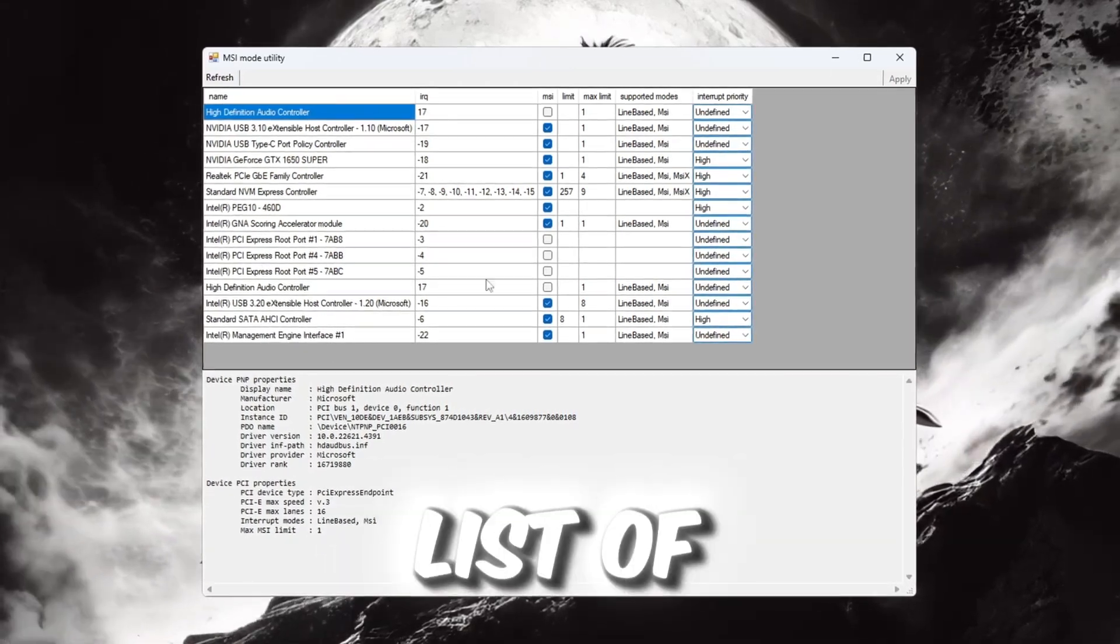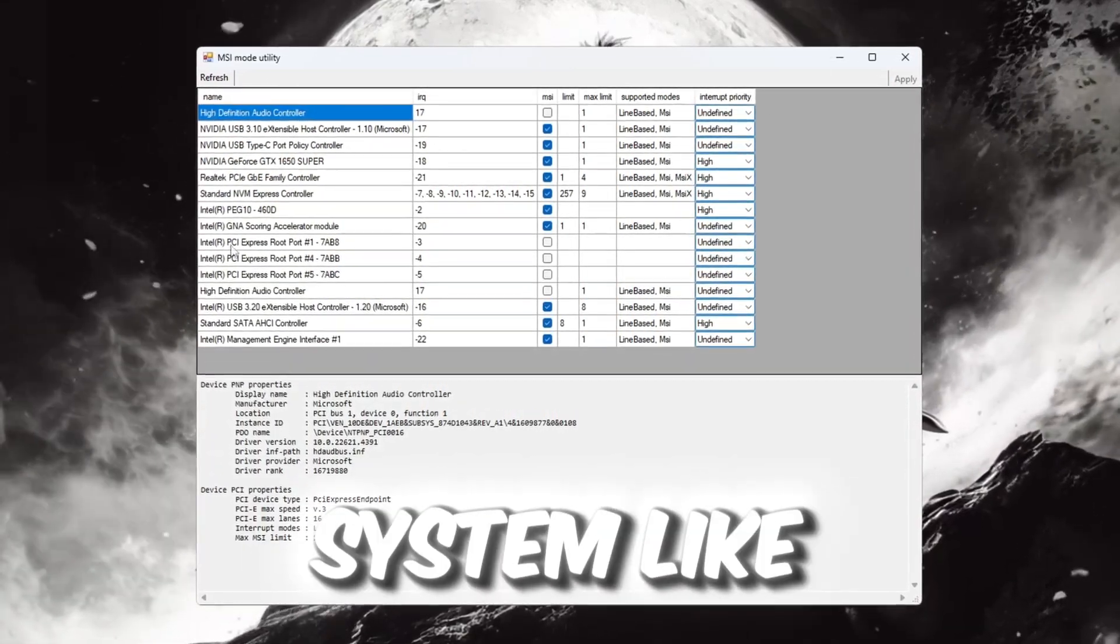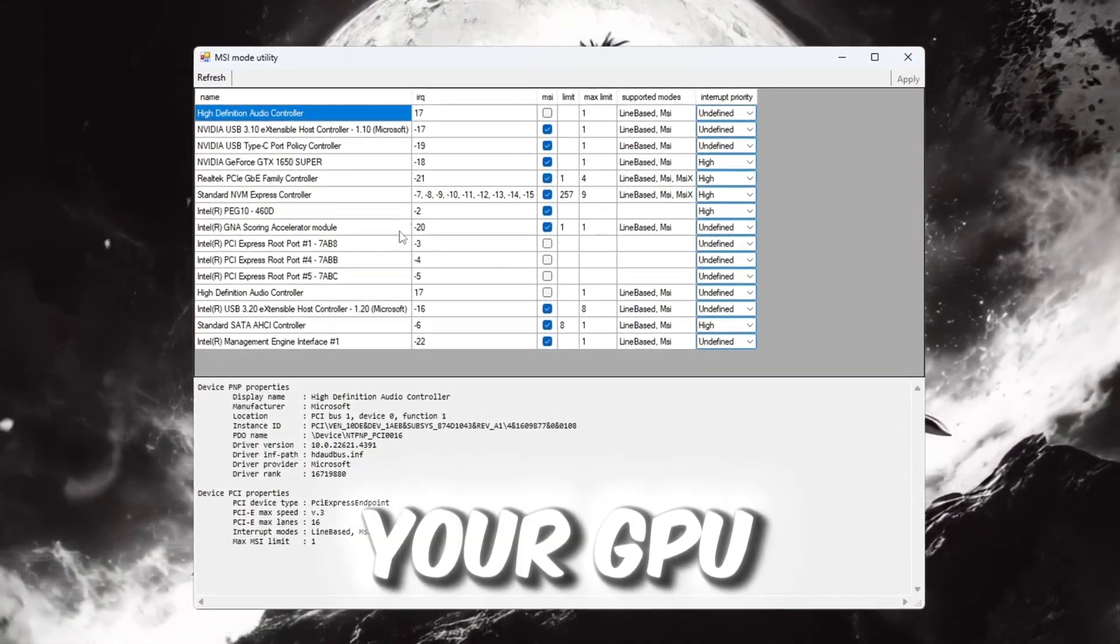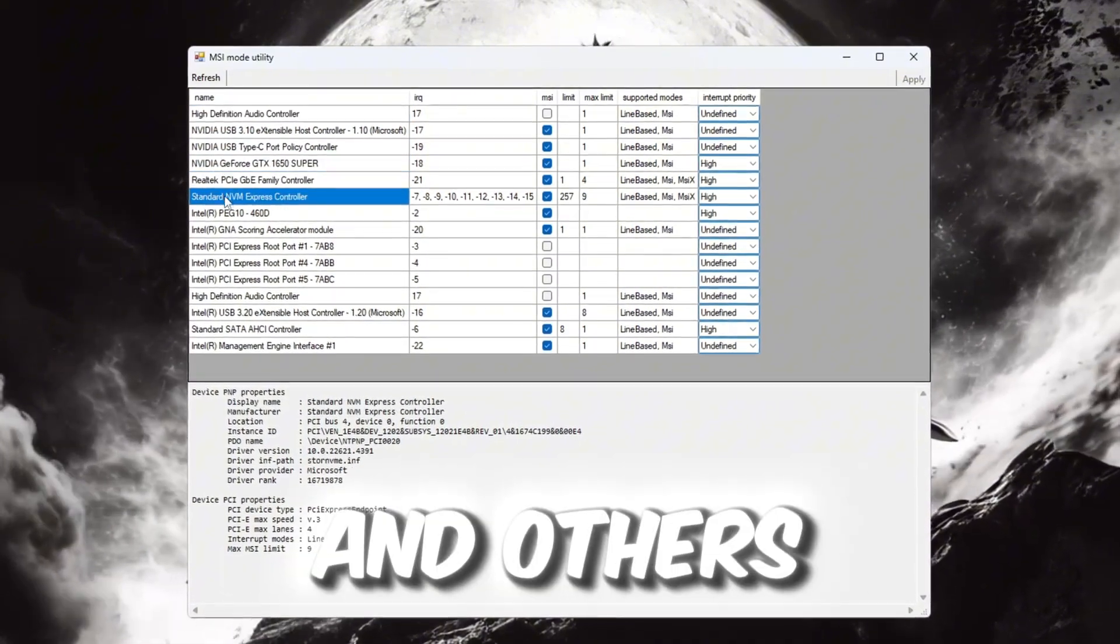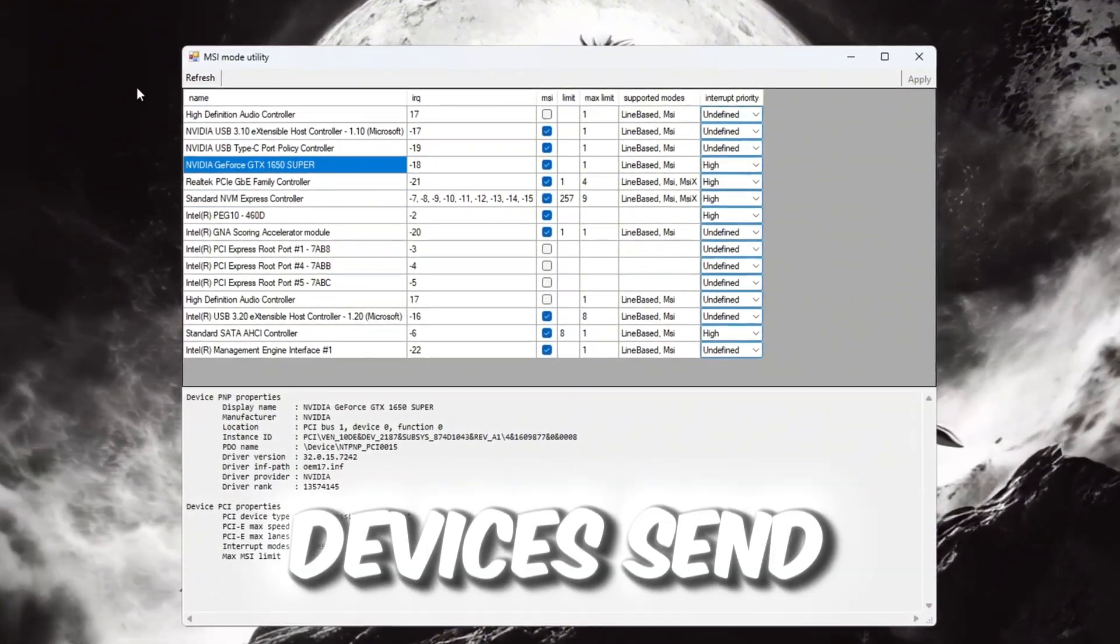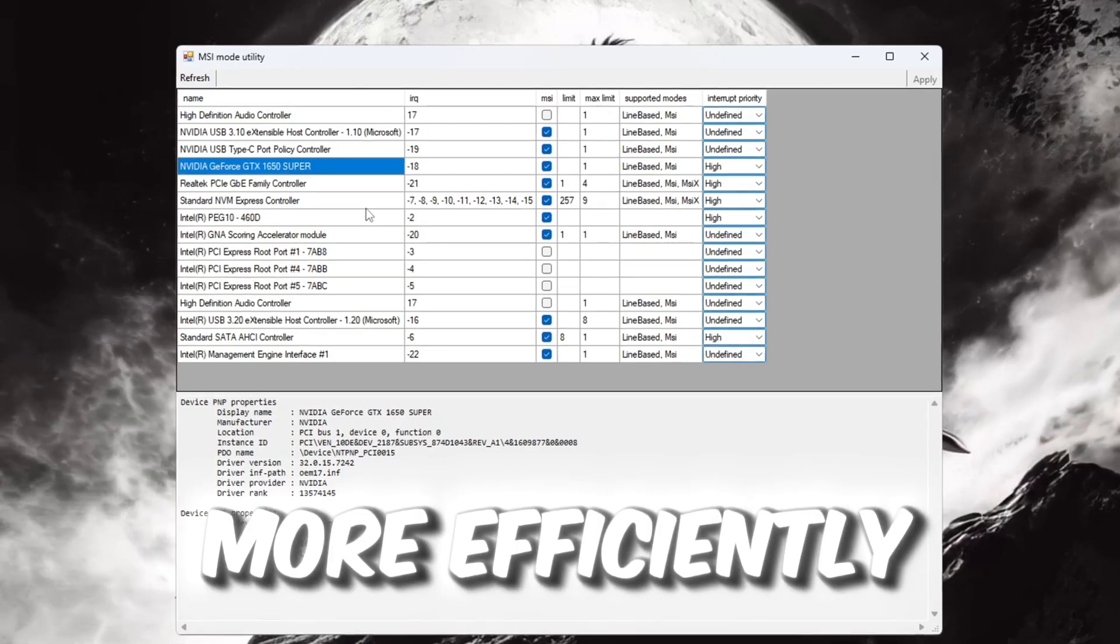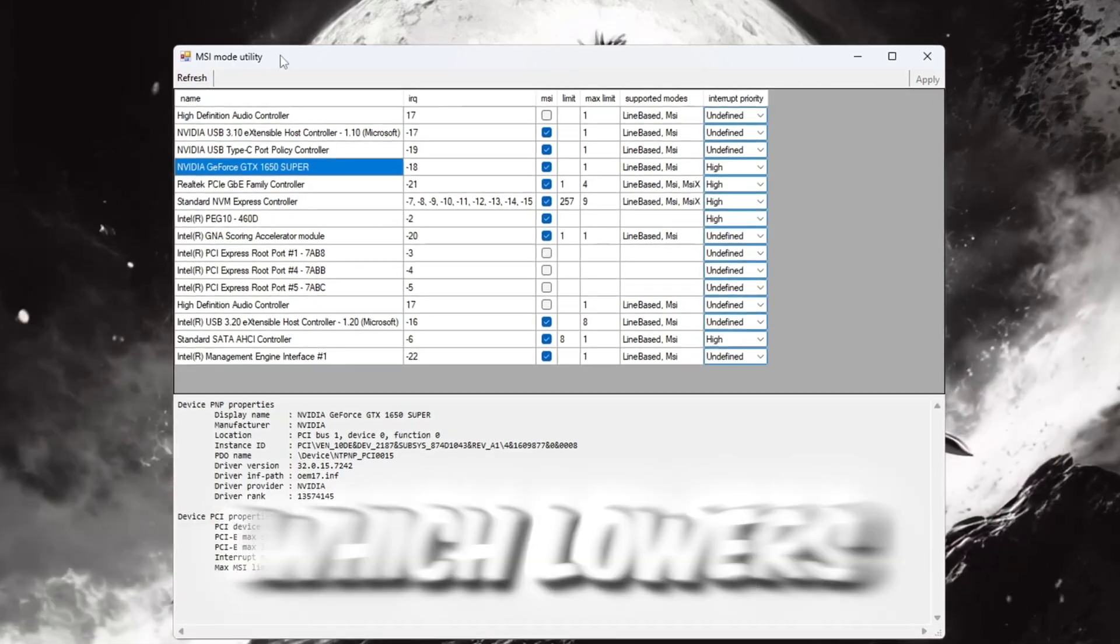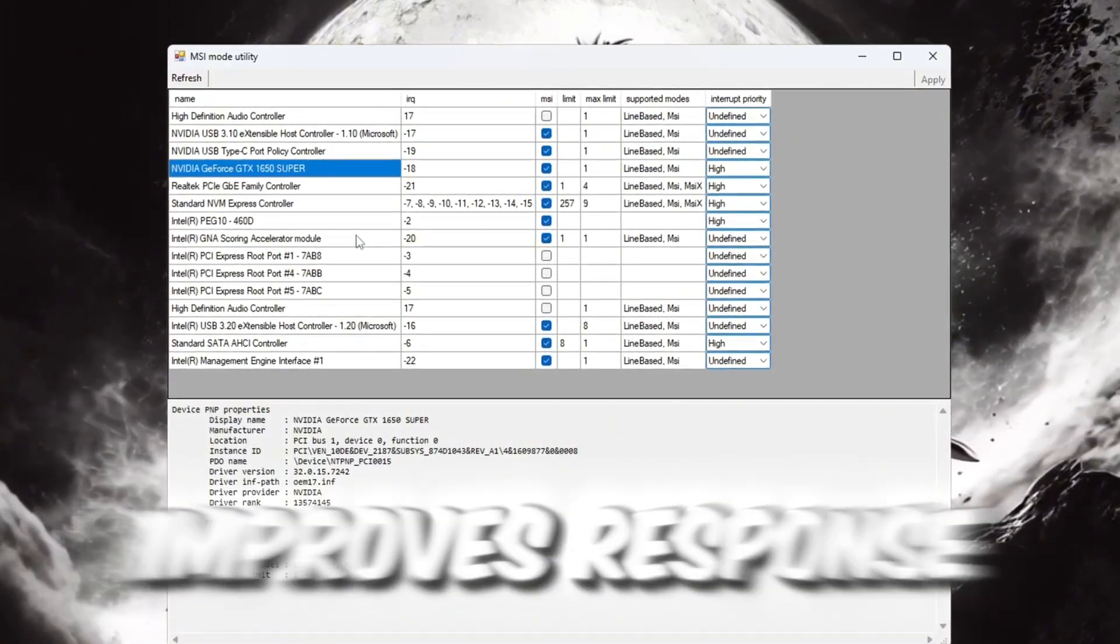You will see a list of hardware devices that are part of your system, like your GPU, audio device, and others. This tool helps your devices send signals to your CPU more efficiently, which lowers delay and improves response time.